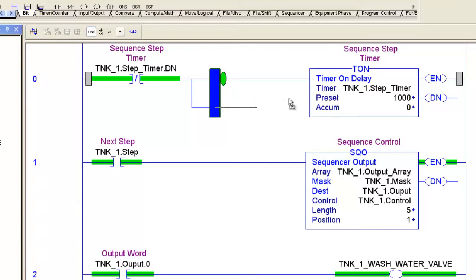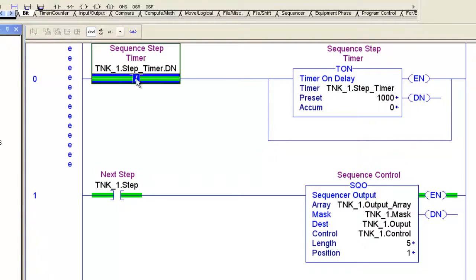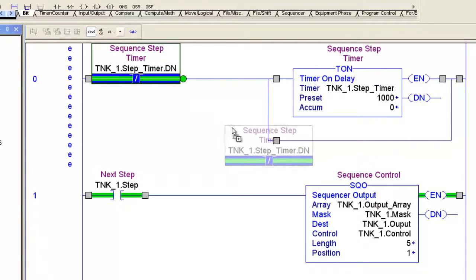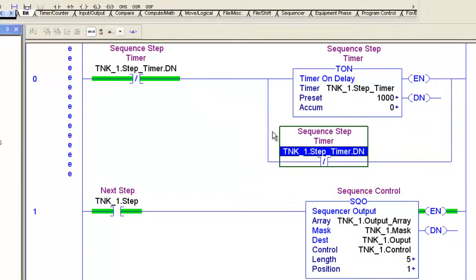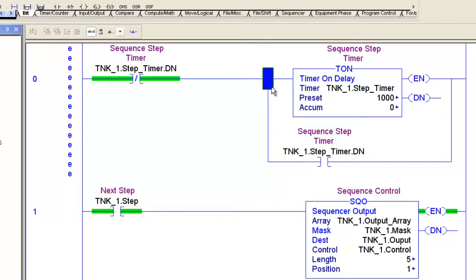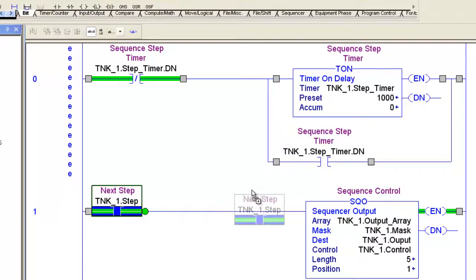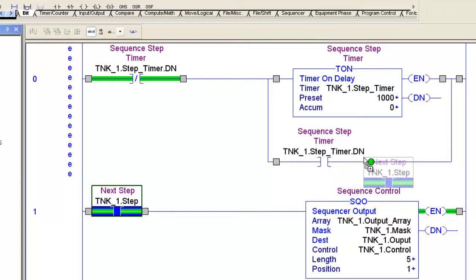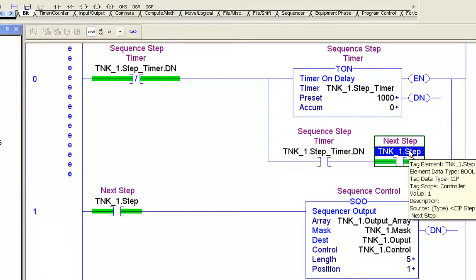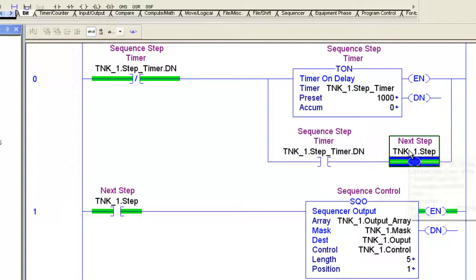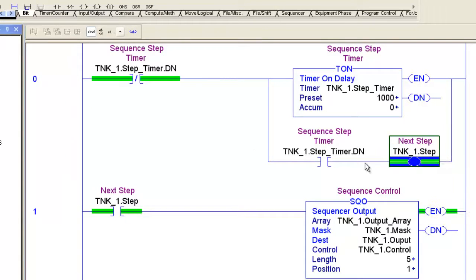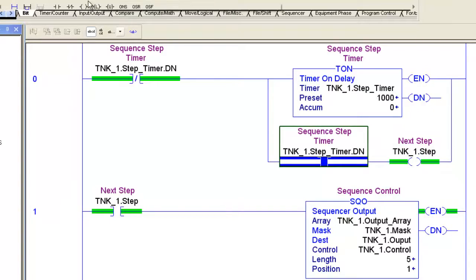I'm going to drag a branch over here and use the timer done bit again to trigger the step. Notice I hit the control, I hit the control and drag that over there and then if I just click on the instruction I can highlight that and type the instruction I want. As I go through this I want to show you different ways to do things. So I'm going to do it again, go down, hit enter, and then I can just type in OTE. Makes it a lot quicker than going up to your tags and dragging and dropping. I rarely drag and drop, I'm just doing it for this tutorial.